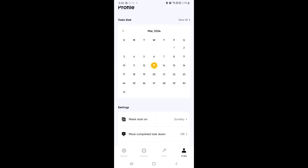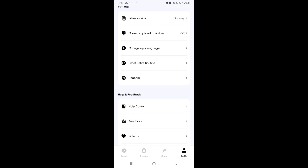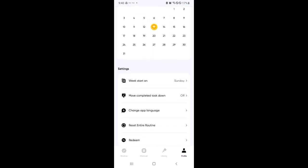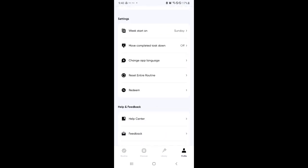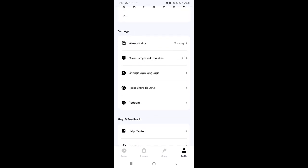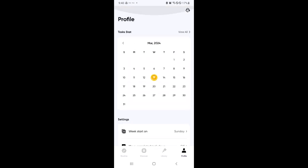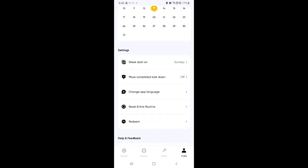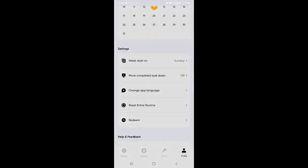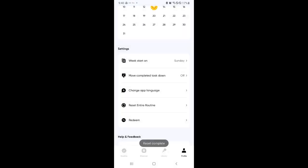You can also check out your different statistics over here, which is really great. You have settings. You can check out what day or what week to start on, your different tasks completed, app language, and all of those information. Or you could also reset your entire routine over here.